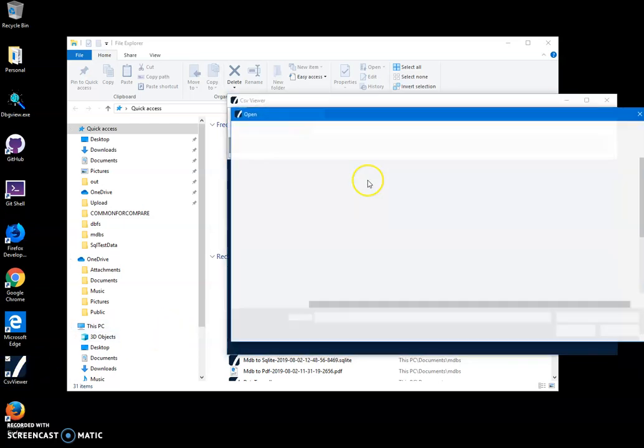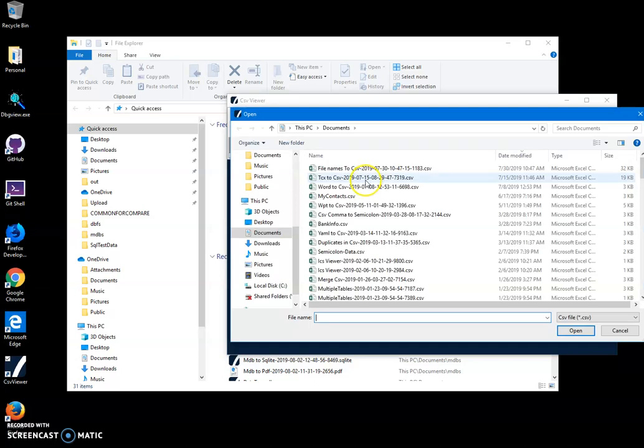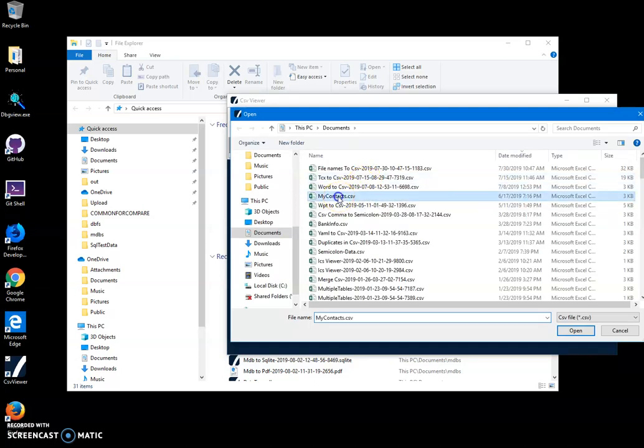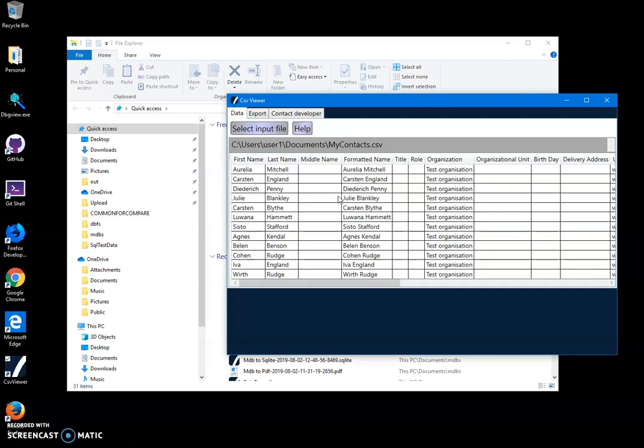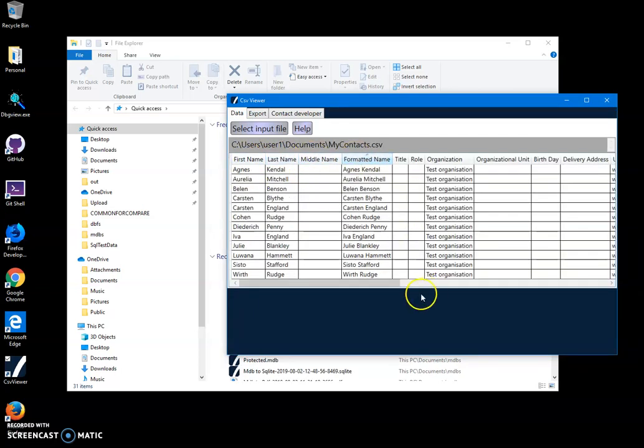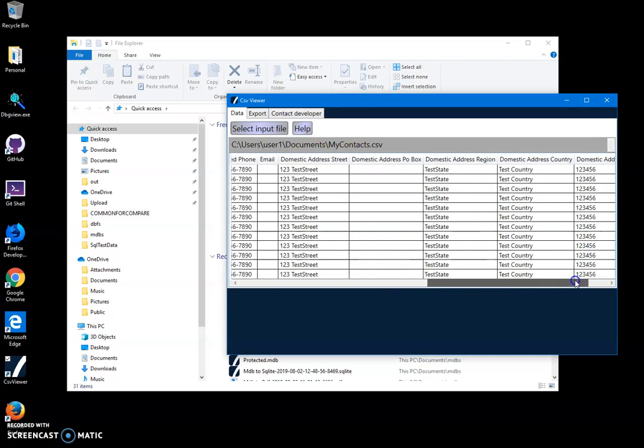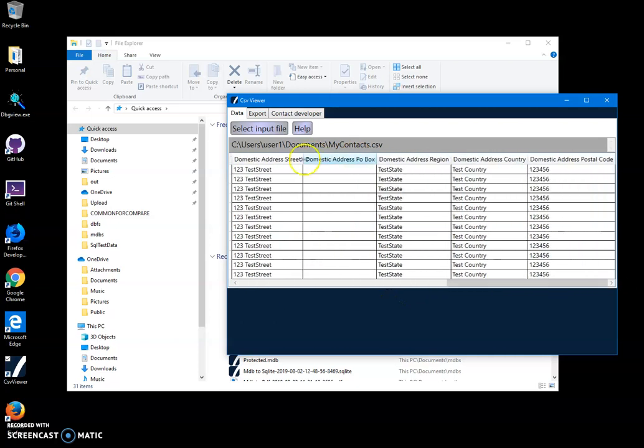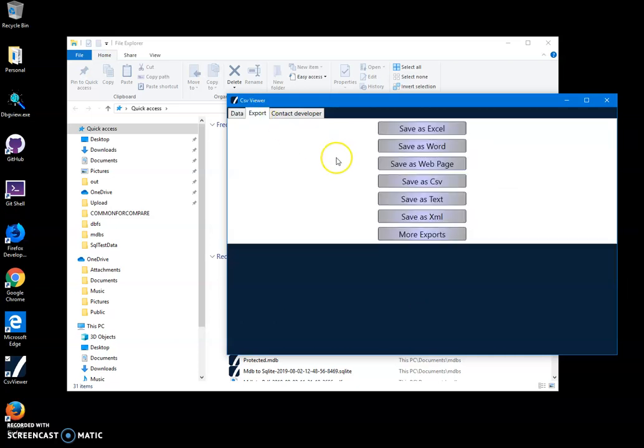For example, I'll click on my contacts file and we'll have all the columns from the CSV file displayed. I can also export it to different formats like Excel, Word, web page, or XML.